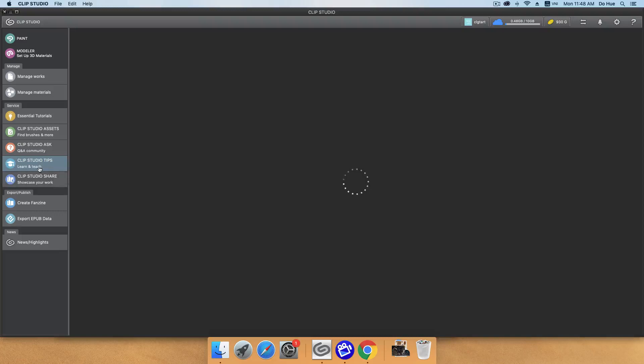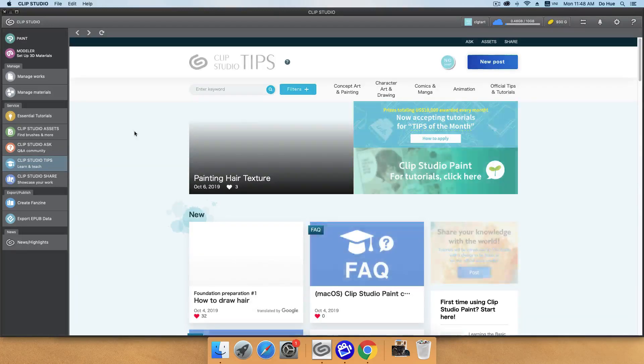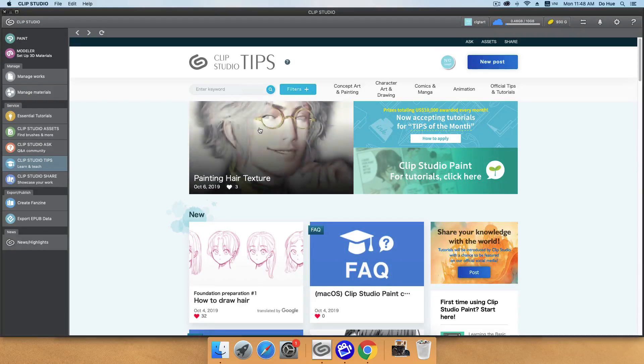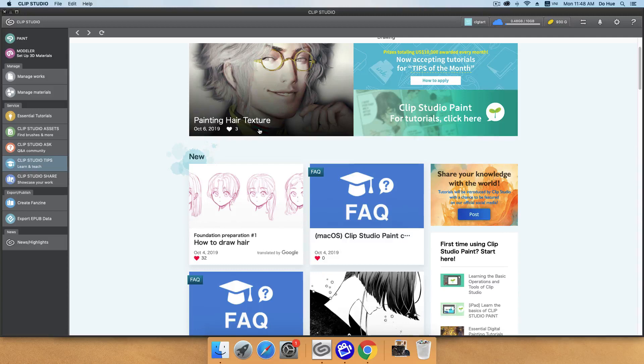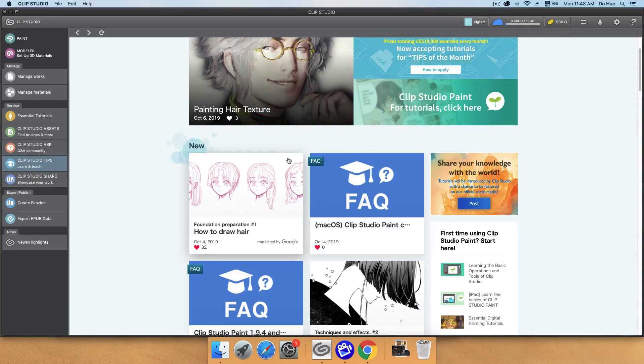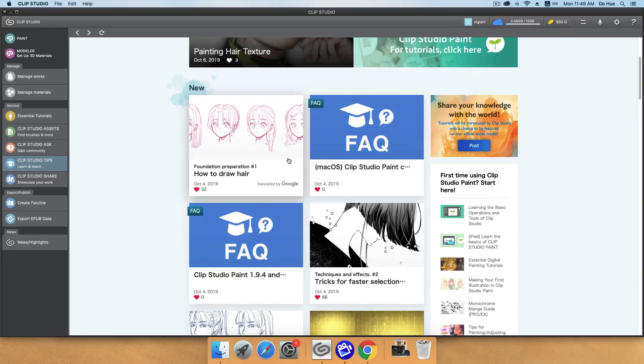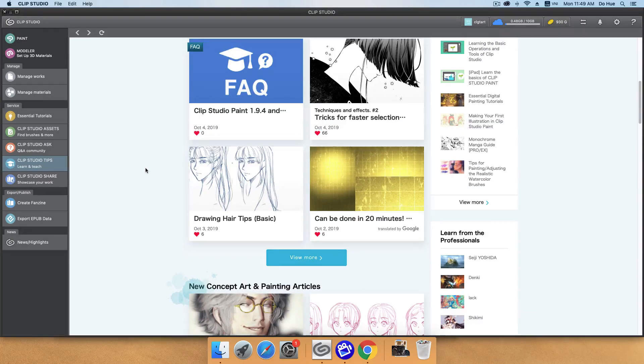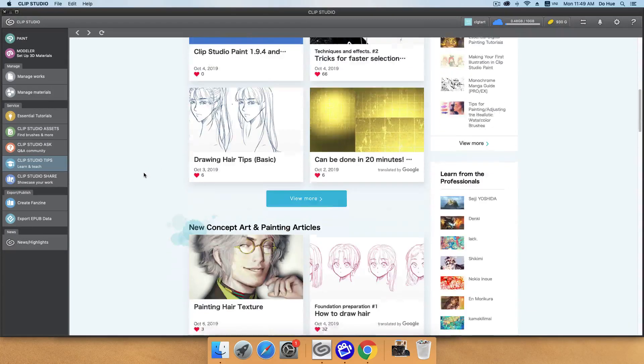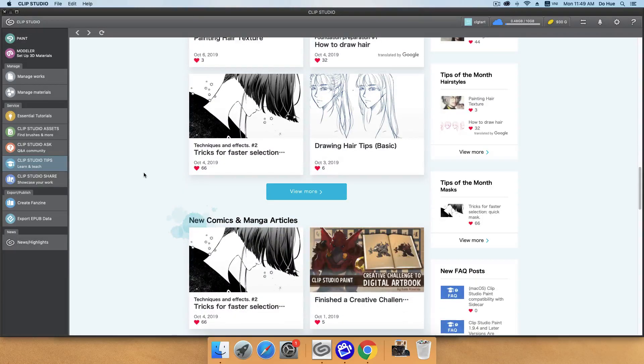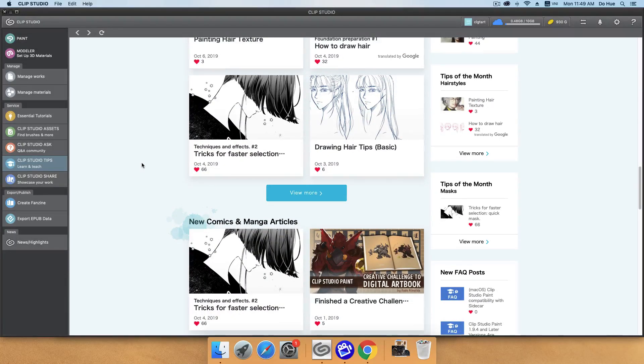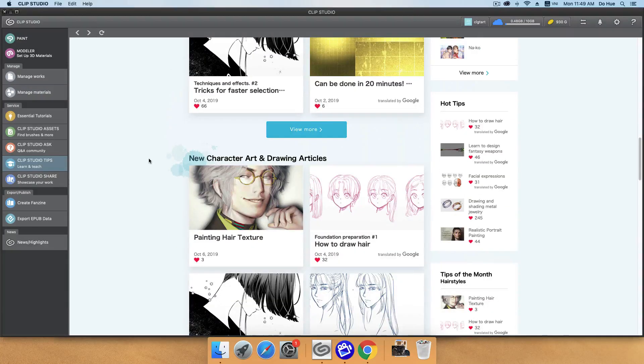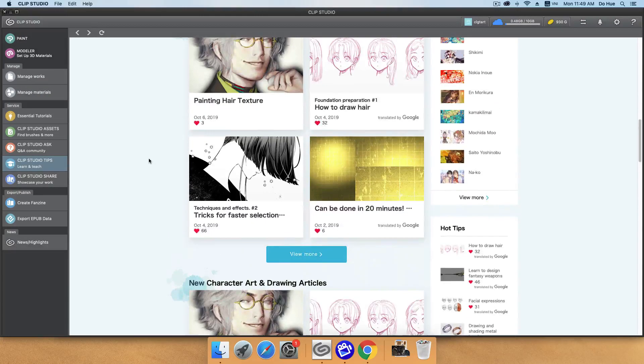Clip Studio tips. This one will have a lot of tips, tutorials from the Clip Studio and also from other artists. Most of them are from the tips of the month. That's really useful. Depending on the time of each month, they will have different tutorials. So make sure to pay your visit in here to find some cool tutorials.